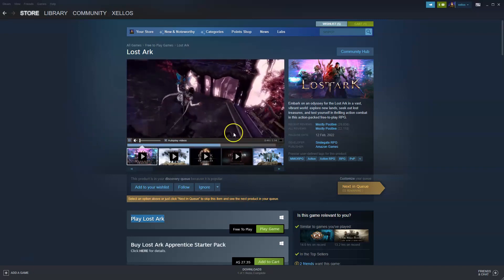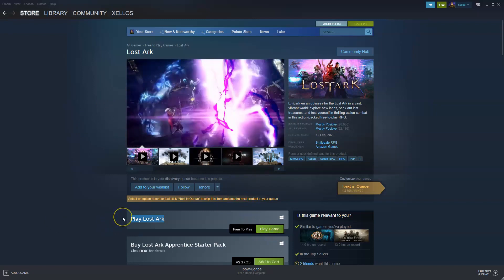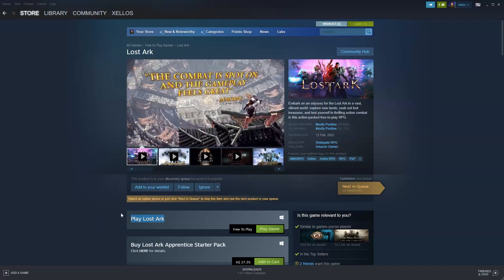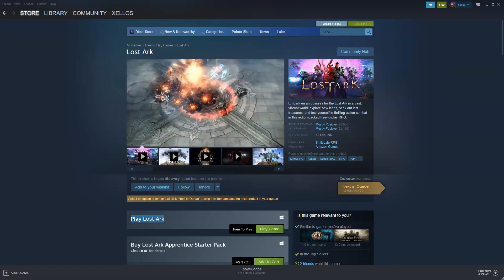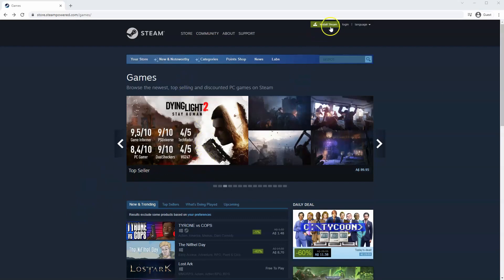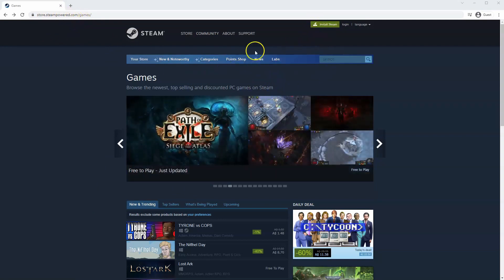Before you can have access to this page where it says 'Play Game', you are going to want to first download the Steam application if you haven't done so already. If you haven't done so already you will need to install Steam, so you will need to go to store.steampowered.com. The link for this will be in the description below so you can simply click on that to get to this page.